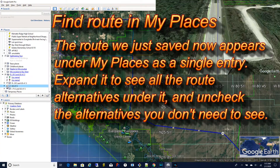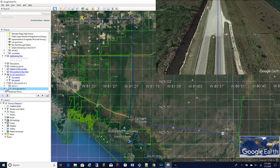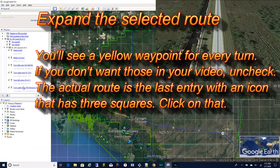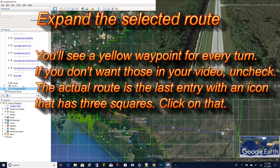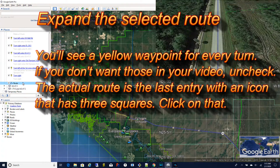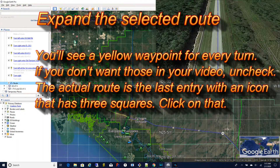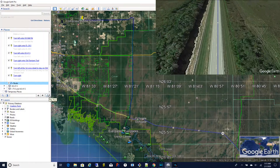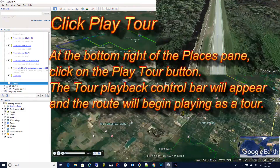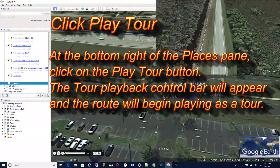The route we just saved now appears under my places as a single entry. Expand it and you'll see all the route alternatives under it. Uncheck the ones you don't want to see. Now that you've hidden the other routes, expand the selected route and if you don't want to show the waypoints uncheck all the yellow waypoints — those are the turns in your route. You want to find the last entry; it has an icon with three little squares. Click on that. At the bottom right of the places pane click on the play tour button.